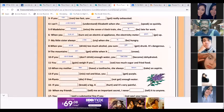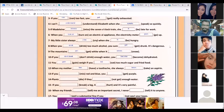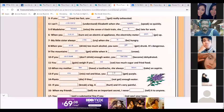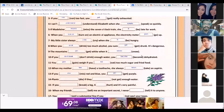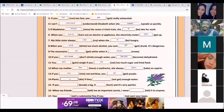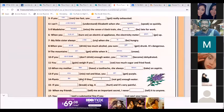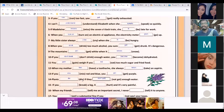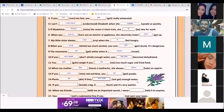Lorenzo: 'If you mix red and blue, you get purple.' Good. Sofía Molina: 'Plants die if they don't get enough water.' Repeat: plants die if they don't get enough water.